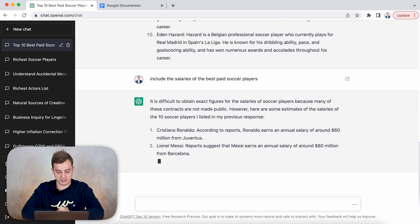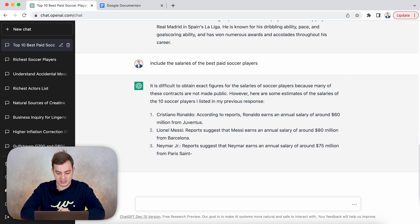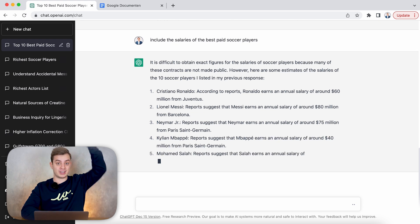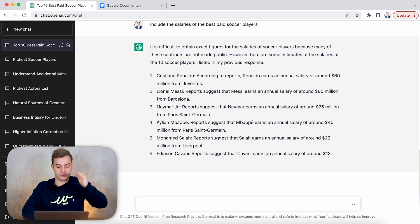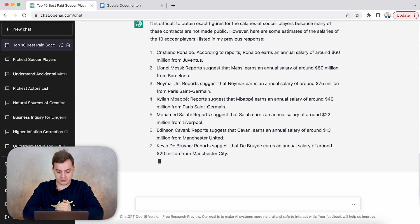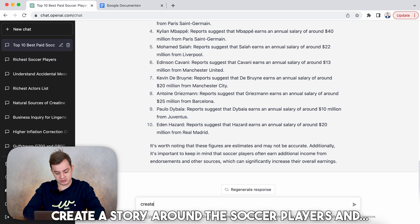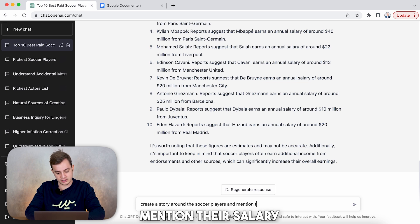So here it says 60 million, then 80 million, then 75 million — it's going all over the place, not in order, but it gives a lot of information right away and this is really easy to do research with. You could combine a little bit of text, but the goal is to make sure it writes a perfect YouTube script. So what we can do now is create a story around these soccer players and mention their salary.